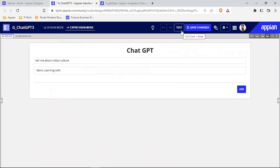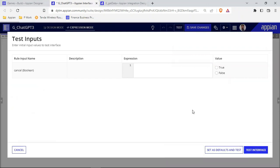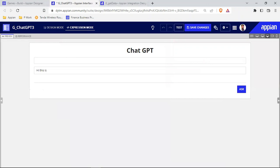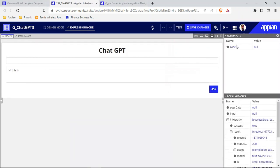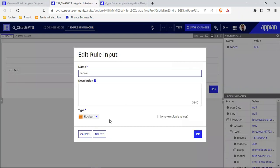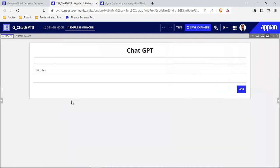If I click test and there is nothing inside, there is no rule input. Let's remove the cancel role input also, because if we are having any kind of rule input then we will not be able to add this interface on our site object. So we'll delete this — there are no rule inputs now.